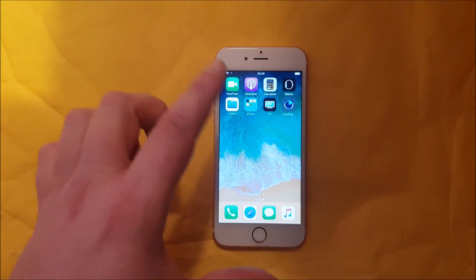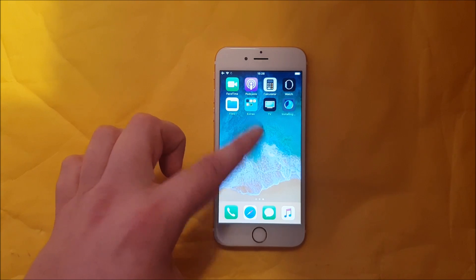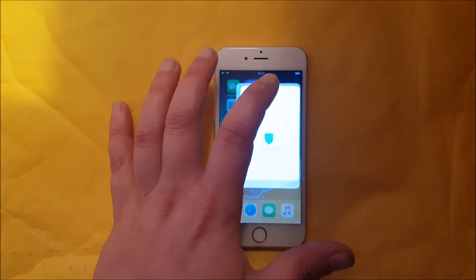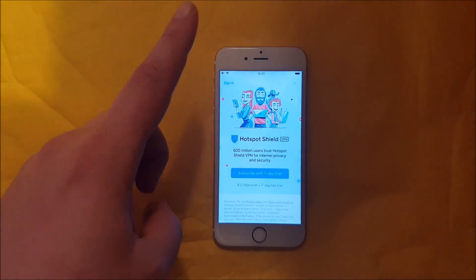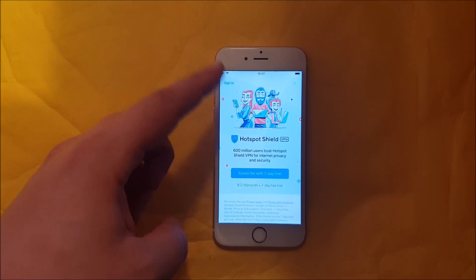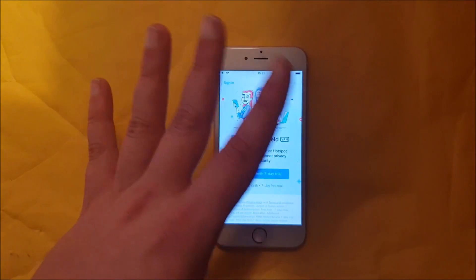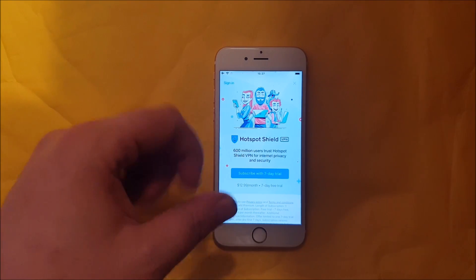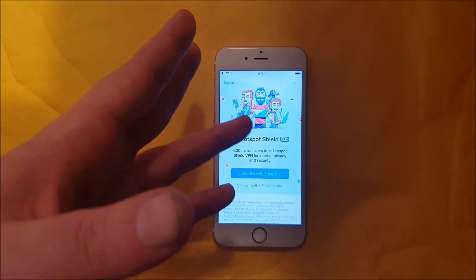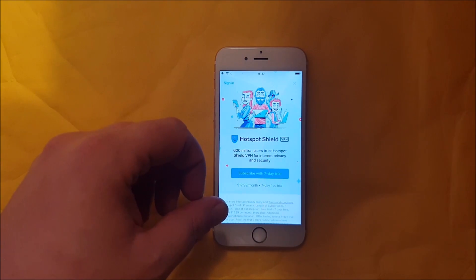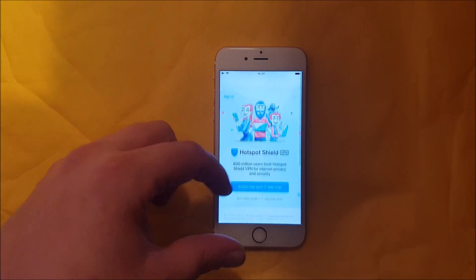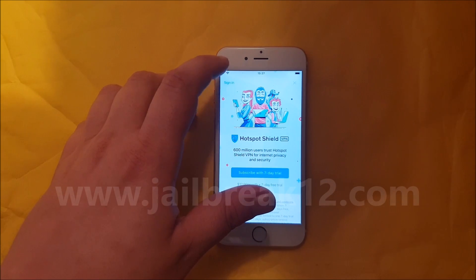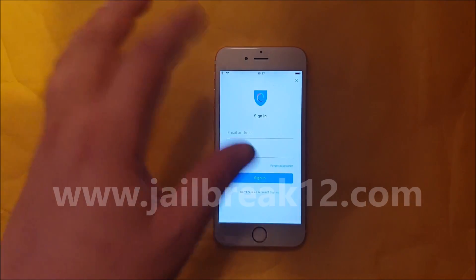Now the jailbreak injected app is being installed. We're going to start it up and right now we need to wait for about 30 seconds because the jailbreak and Cydia is being installed in the background.